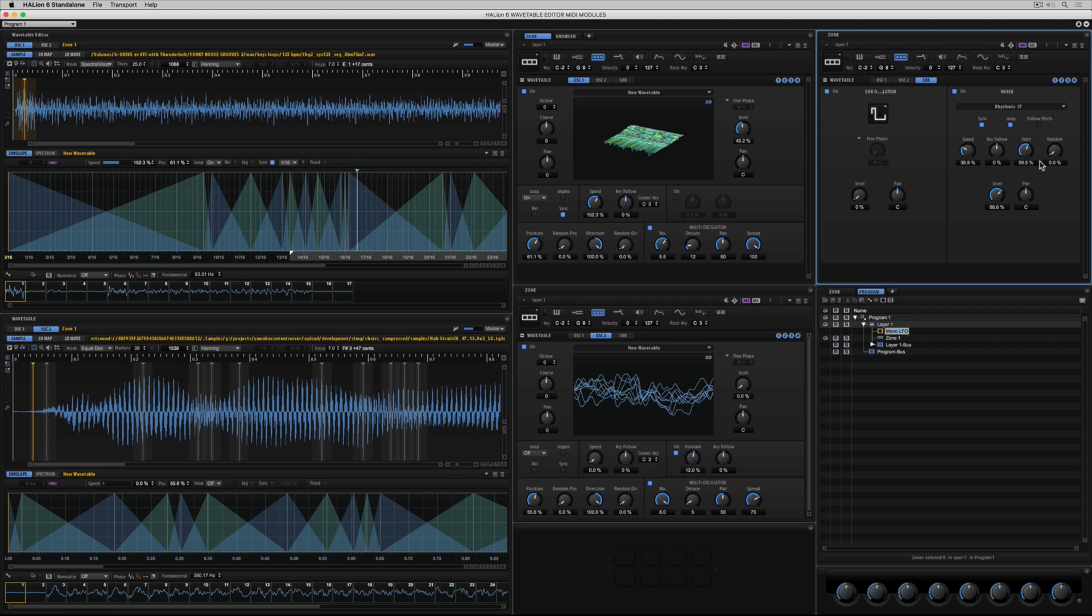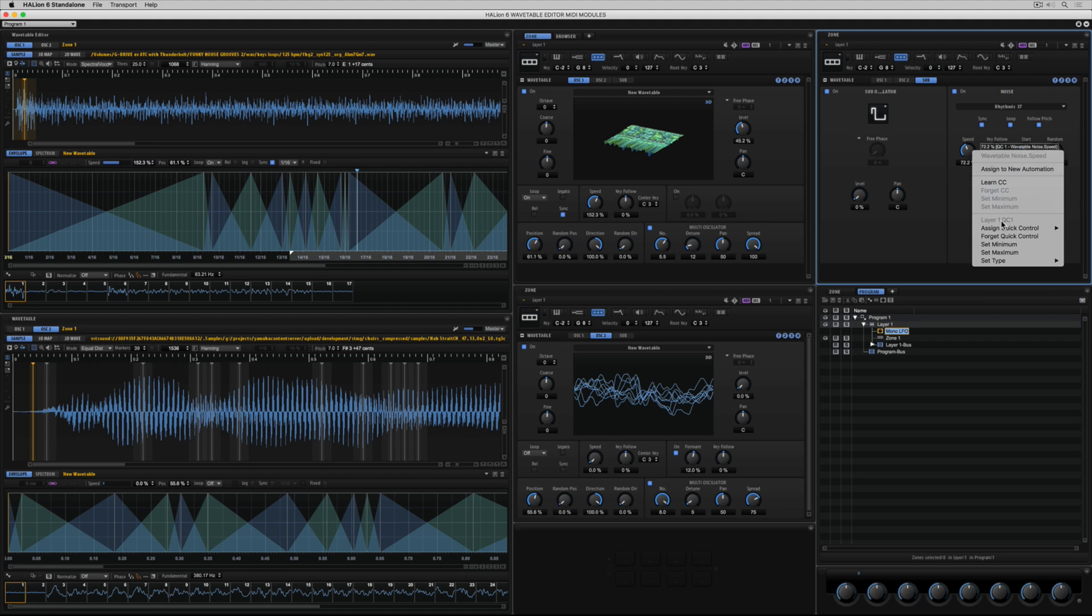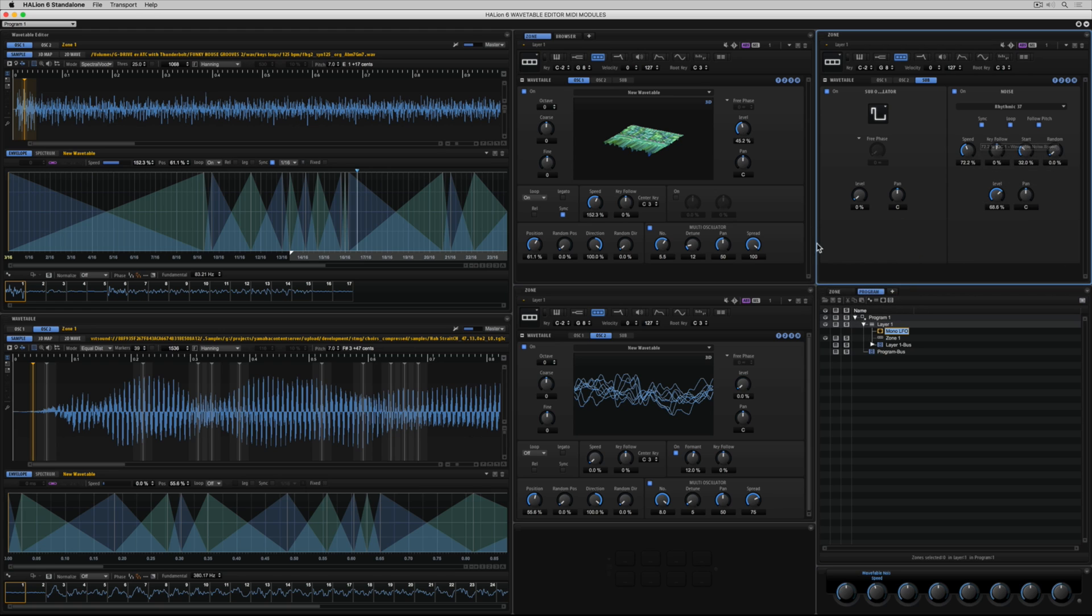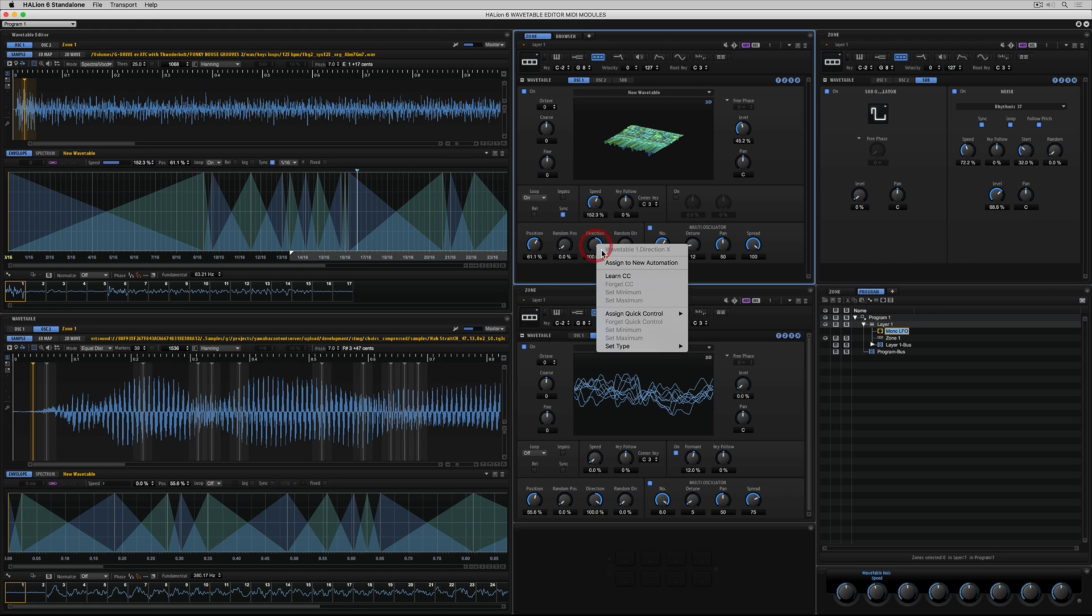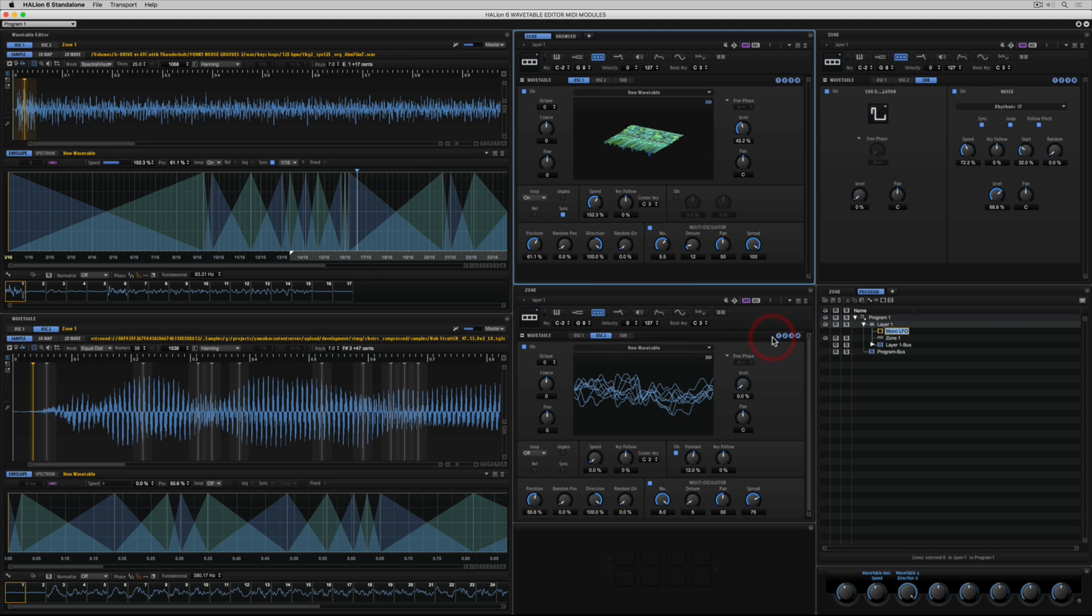I've got my eight quick controls down the bottom right-hand corner of this window set. And I can add or assign a parameter to each one of those eight quick controls for this layer by right-mouse-clicking on a parameter and selecting the quick control.